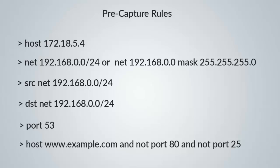Display filters do a lot of things on one capture. Display filters are working on temporary or specific capture files, but capture filters are doing the eliminating of some traffic.